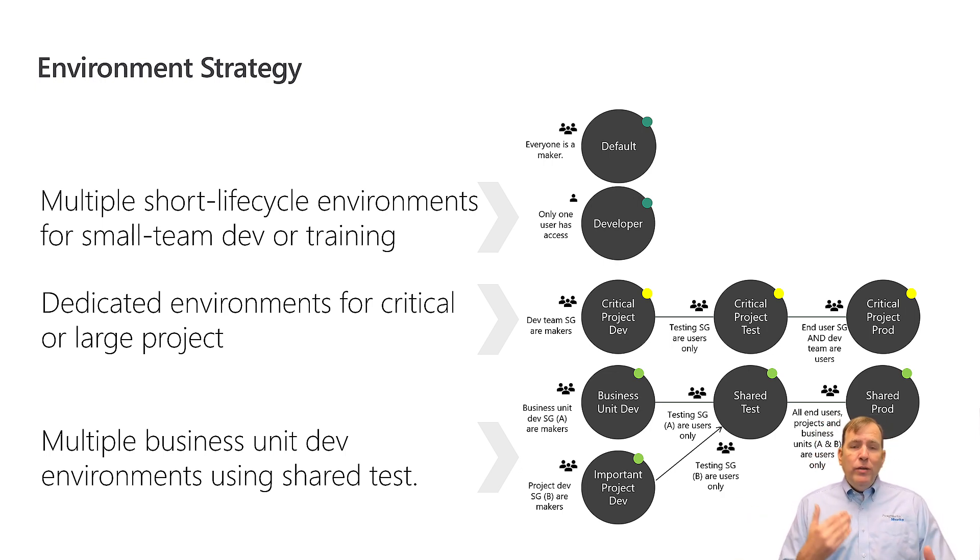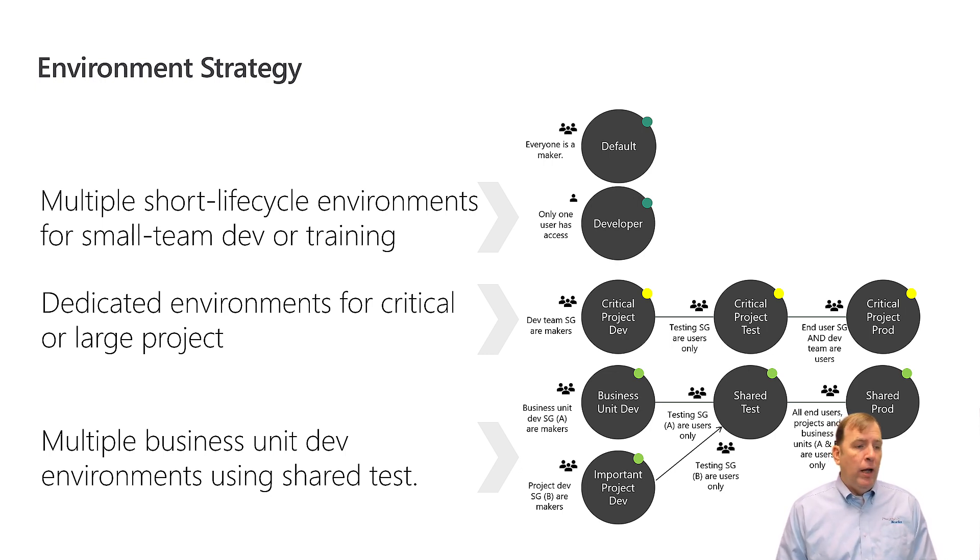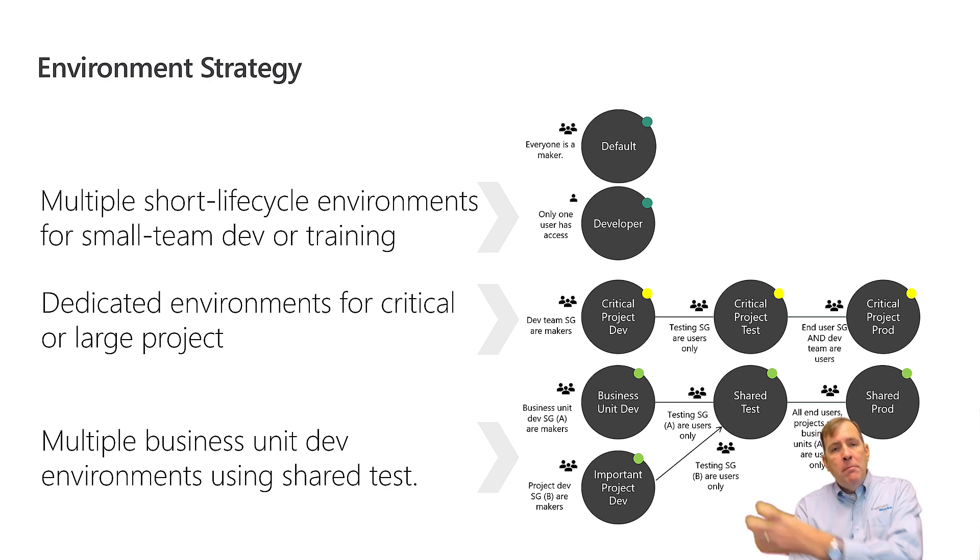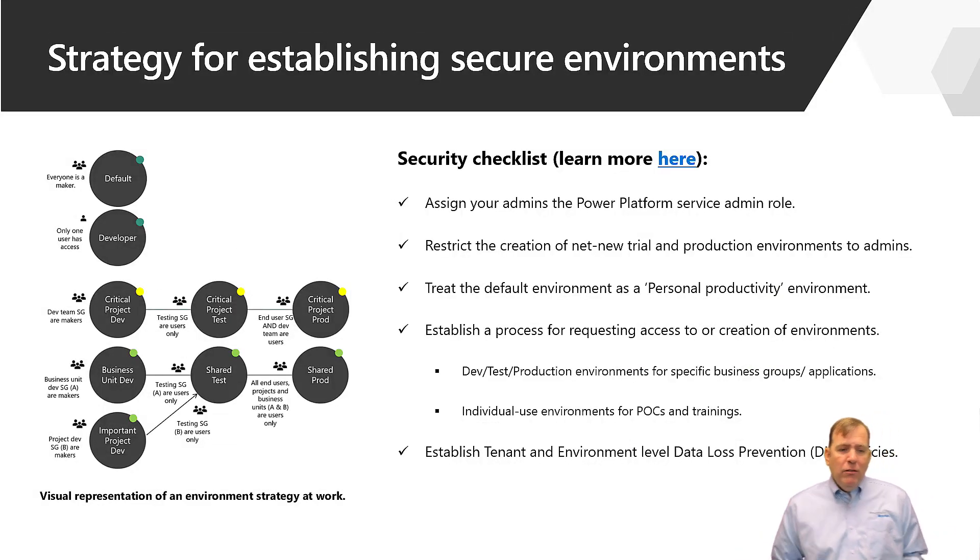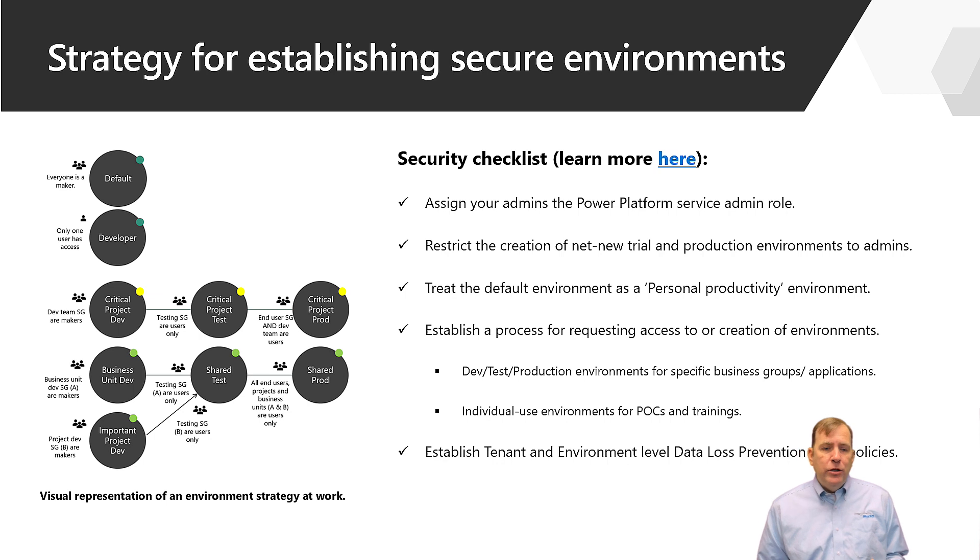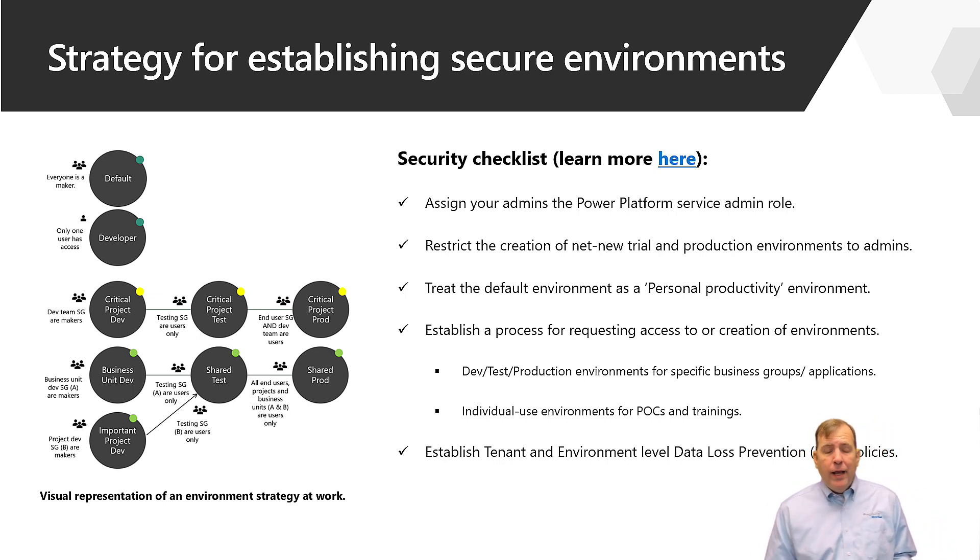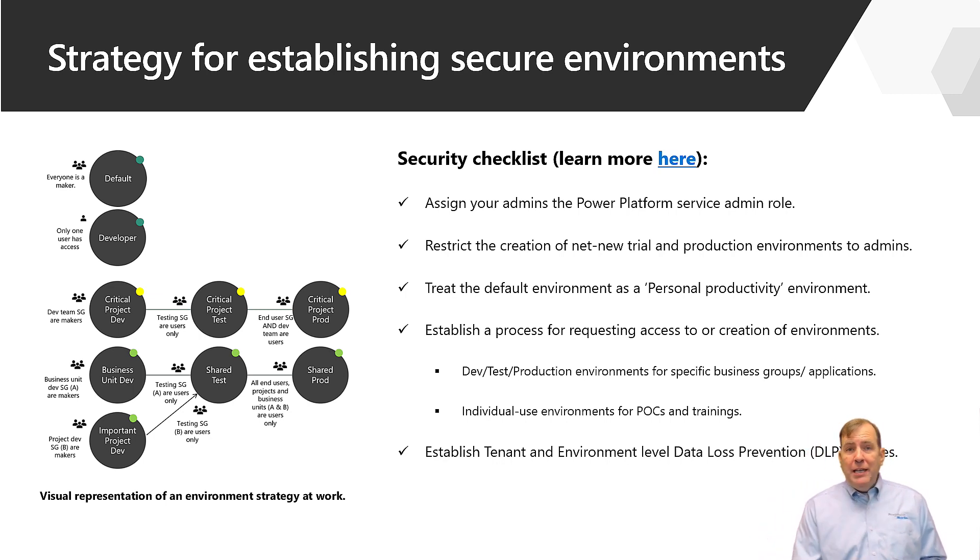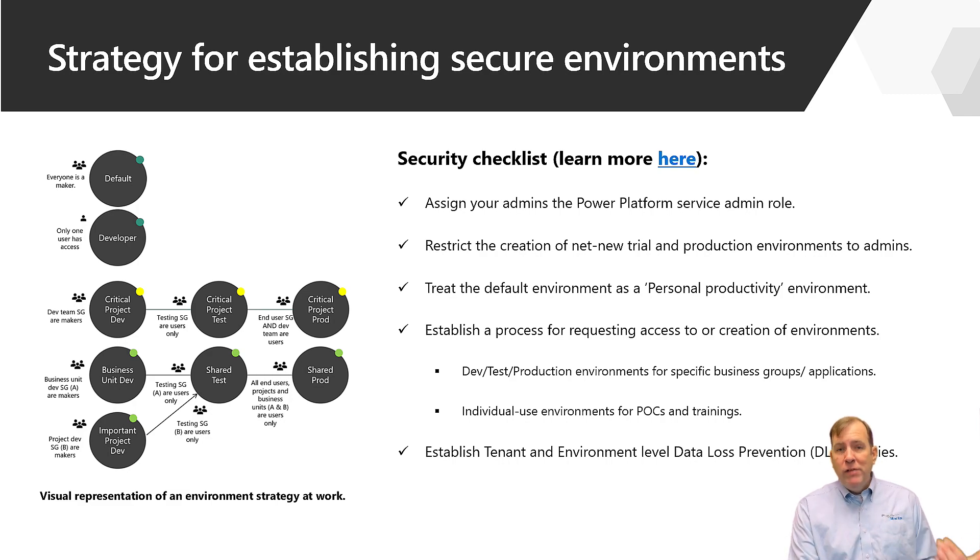It also gives you the ability to delegate who's the admin in those environments. And you can build solutions and have it automatically migrate from environment to environment. So a little checklist you want to do here. As you set up an environment make sure you restrict who's in there. You can add a security group to that. Make sure you communicate the purpose of it and set up a DLP, a data loss prevention policy.